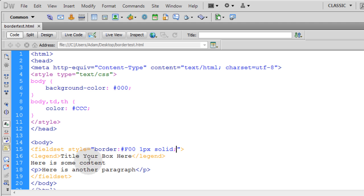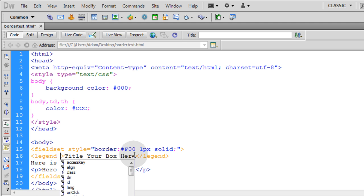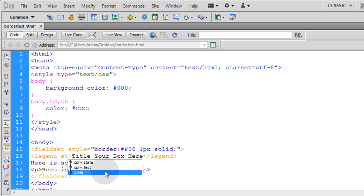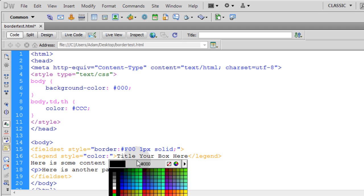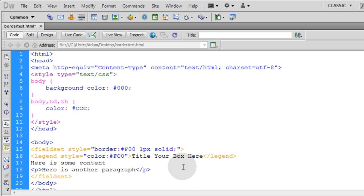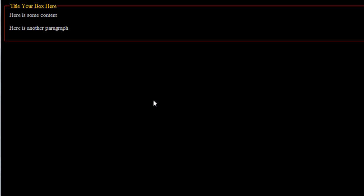Now let's see if I can go and give this legend tag some style here too. And just color it. Let's give it a color of, I don't know, that yellow. Let's see what happens. Press F12. You can see now I have a yellow title and a red border.